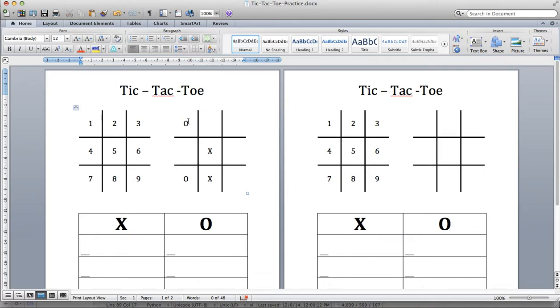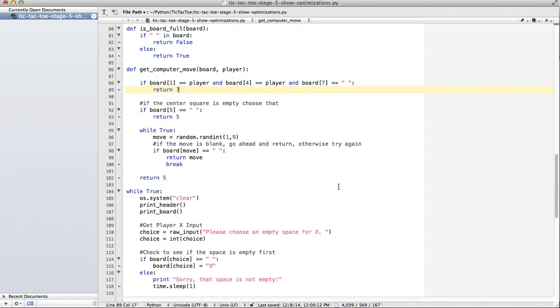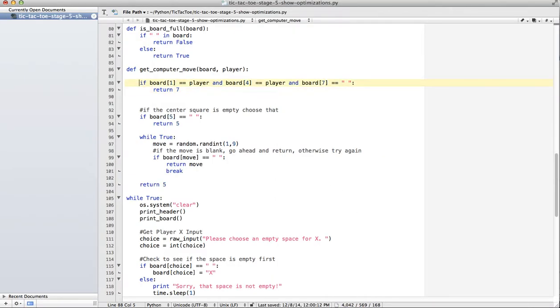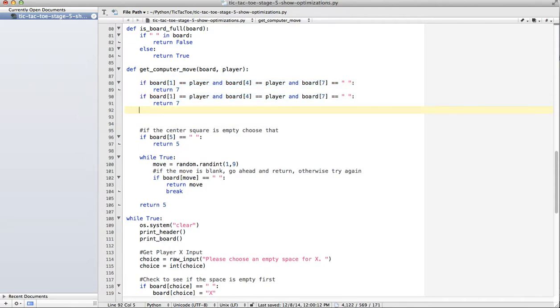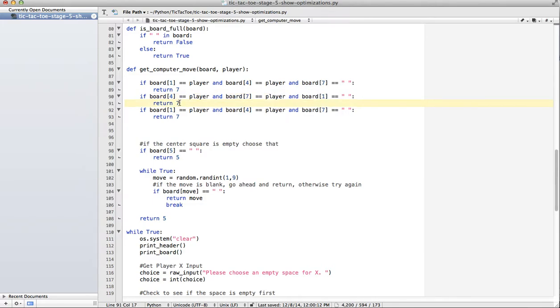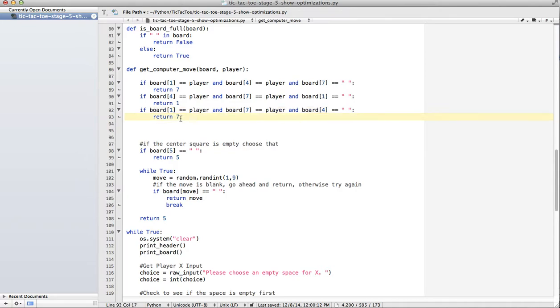There's different combinations. I could have O here and O here, I could have O here and O here, or in this case, I have O and O. There's actually three different things we need to check for that column. I'm just going to make my life easy, I'm going to copy that. So one, four, seven equals space, one, four, seven, then board one equals space, return one, and then this is the case that we have now, one equals player, seven equals player, and board four equals space, so we return four.